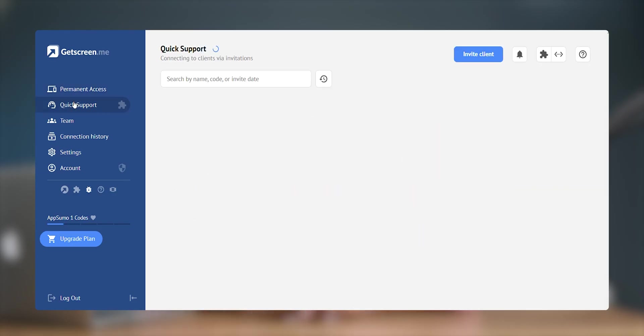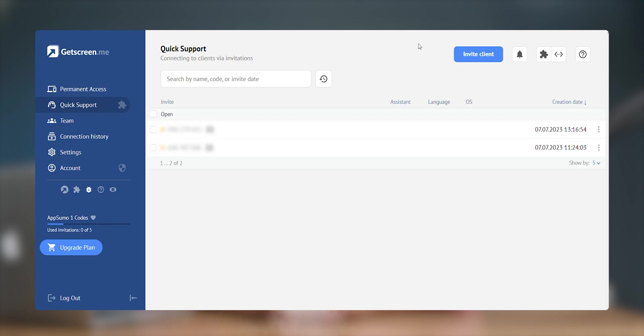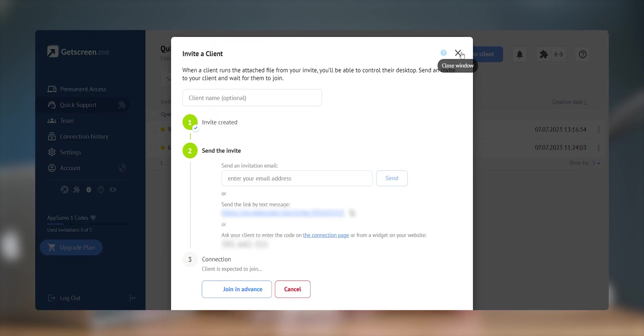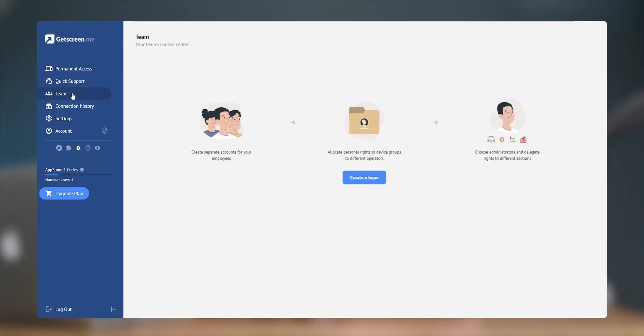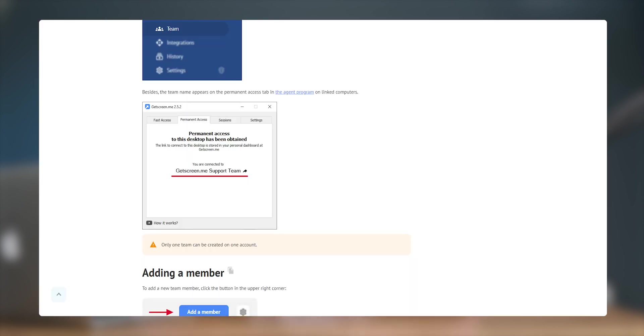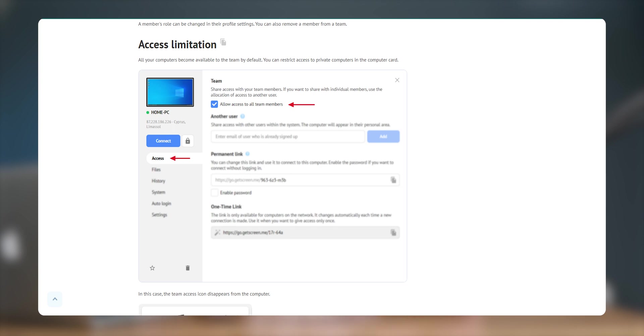Second is quick support. From here we can establish a quick connection like to help a friend or client. For this we don't need to login any account, we can just send them a link and they have to download a small app and then we can connect to their system. Next we have teams tab which is meant for enhancing collaboration among team members. With team feature, the primary system can grant specific permission, control access levels and streamline communication with team, fostering efficient remote collaboration.